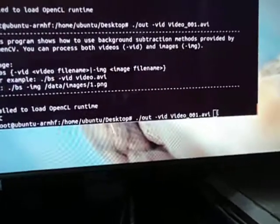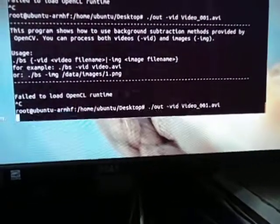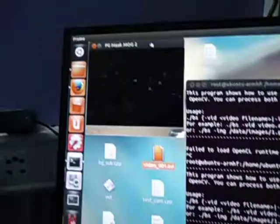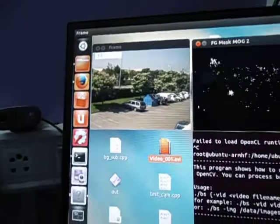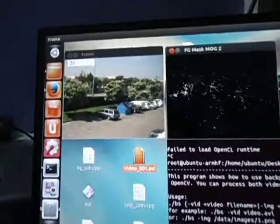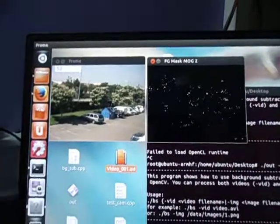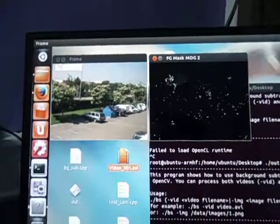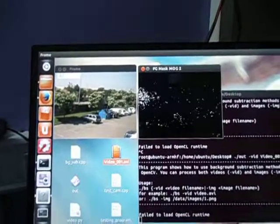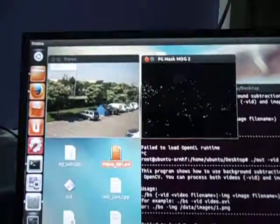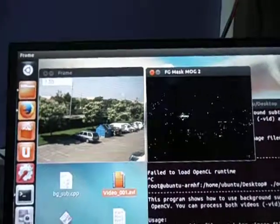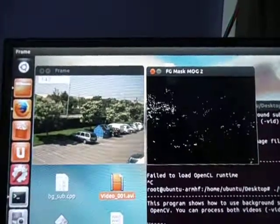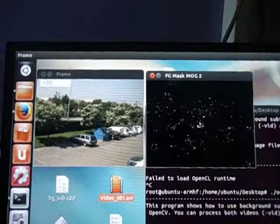When you run this command, it is going to open two windows. One is the real video and the other one is whatever the algorithm that you are going to run. Background subtraction. You can see whenever the object, a moving object, is detected, it is going to give it as a white color.